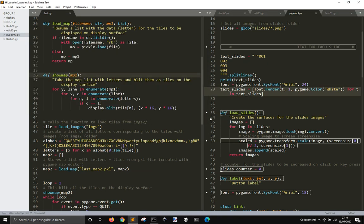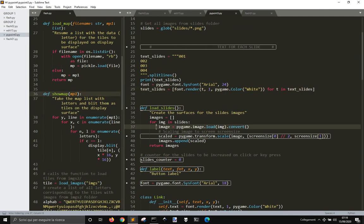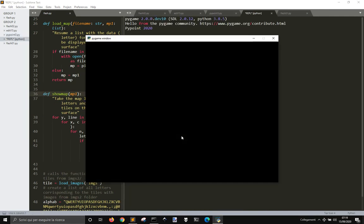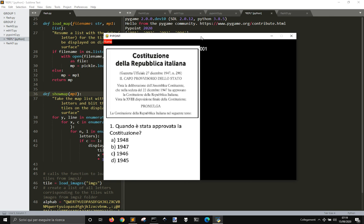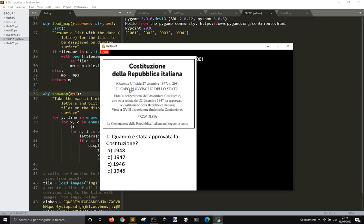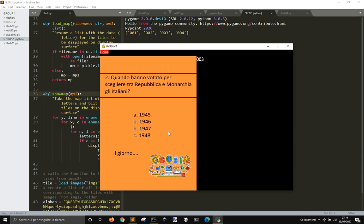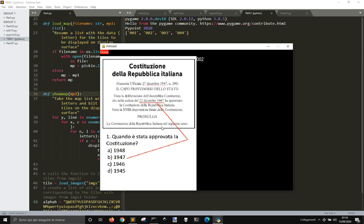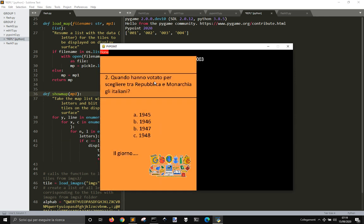In this example here, in this Python code, we can see we got this window here and some images that are sliding here.